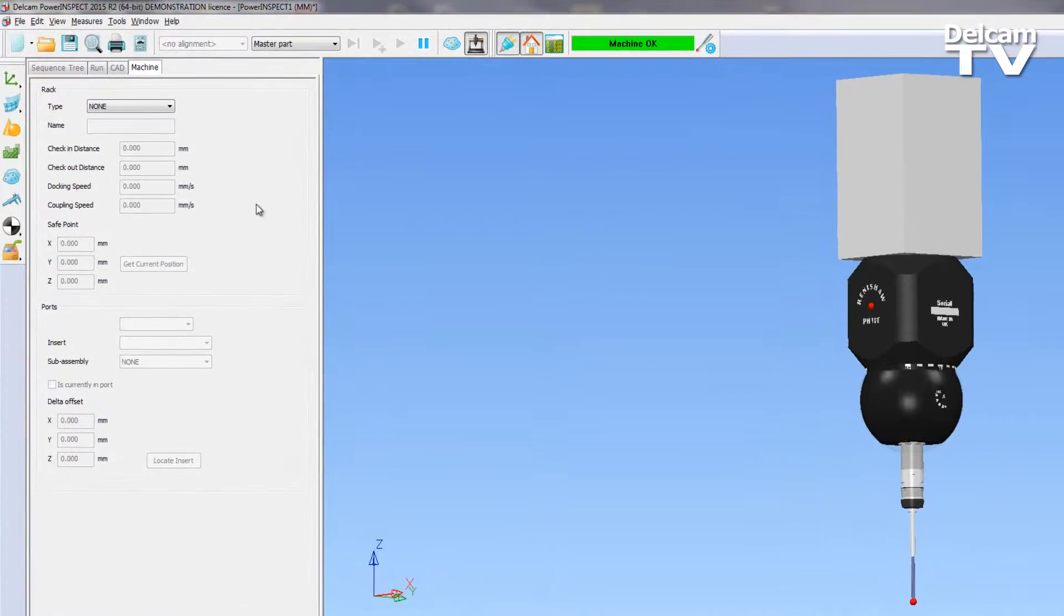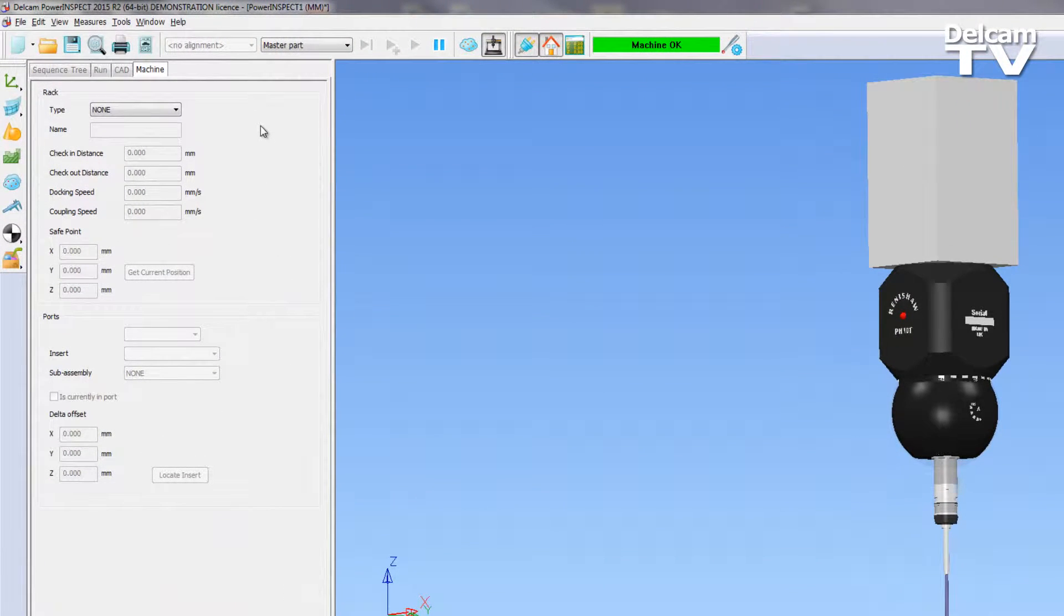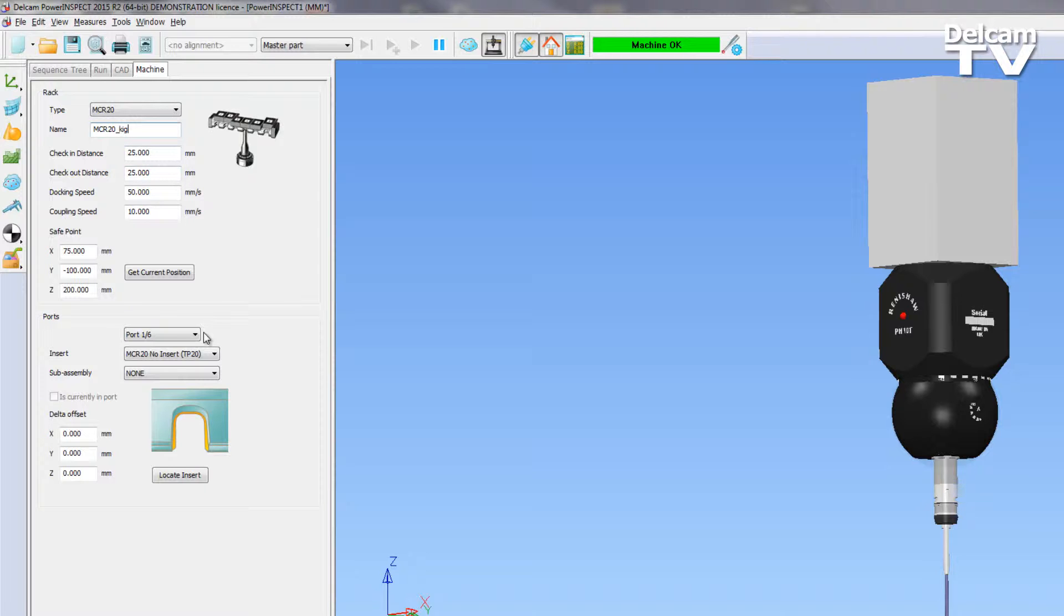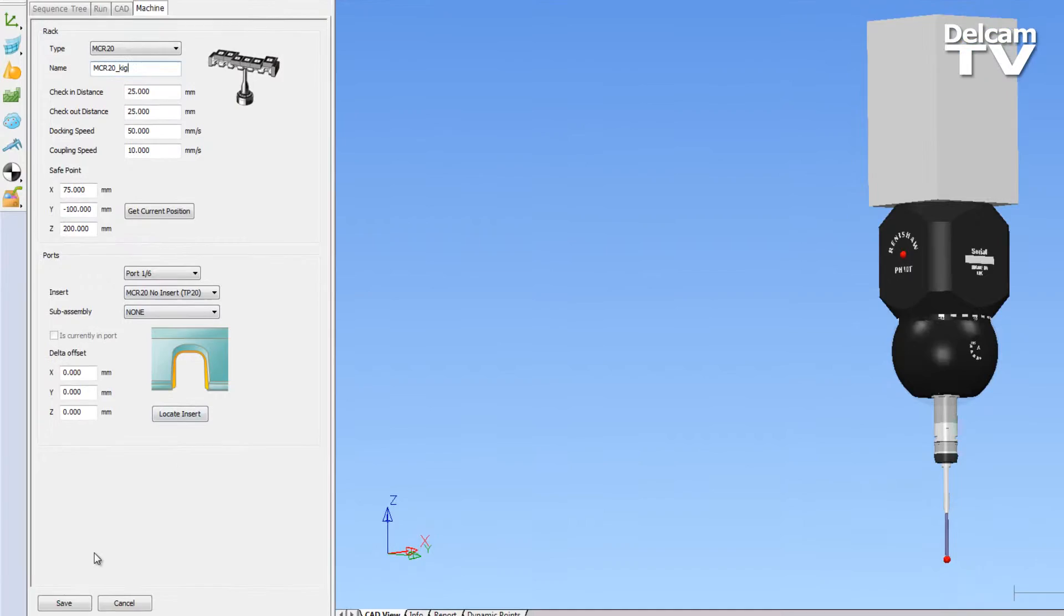New for PowerInspect 2015 R2 CNC is the ability to support racks. A CNC racks area has been added to the machine tab which enables you to create and manage the MCR20 and FCR25 racks you want to use during an inspection.